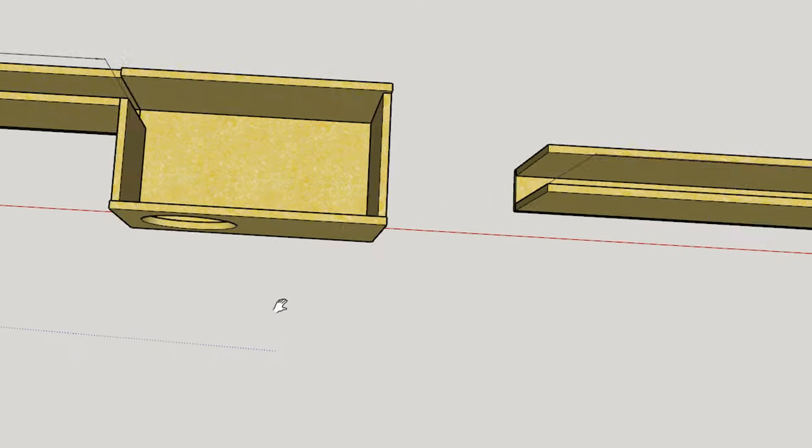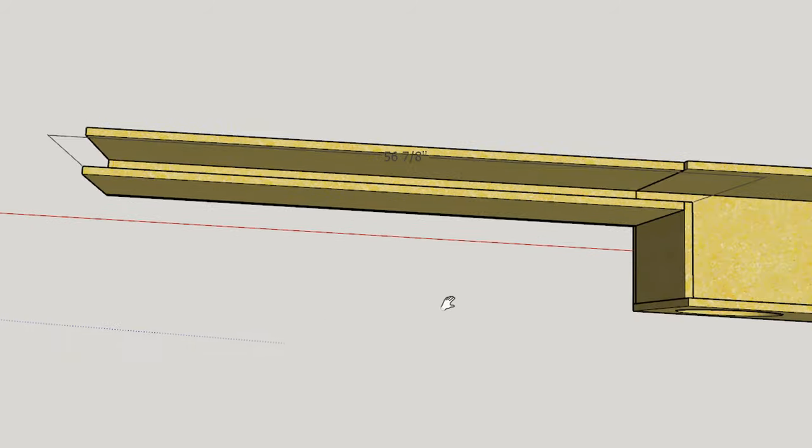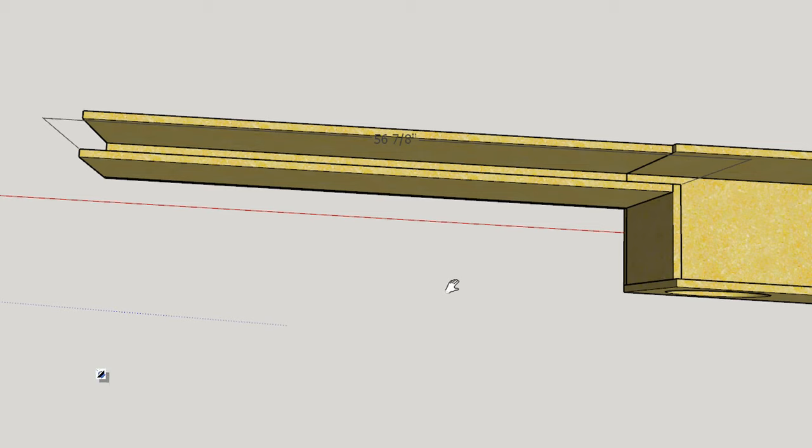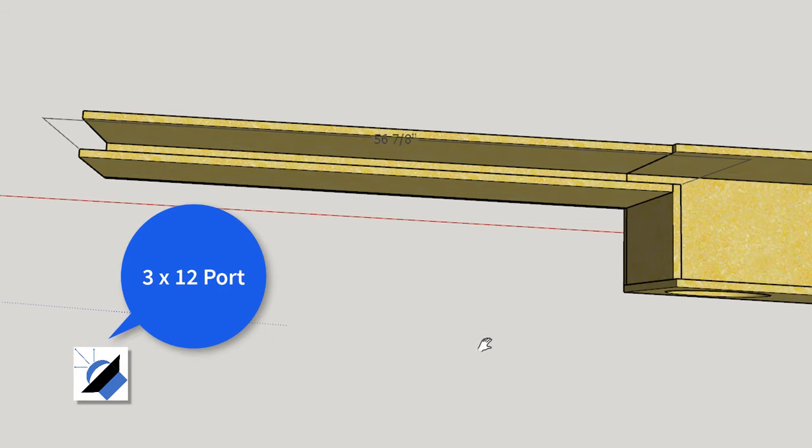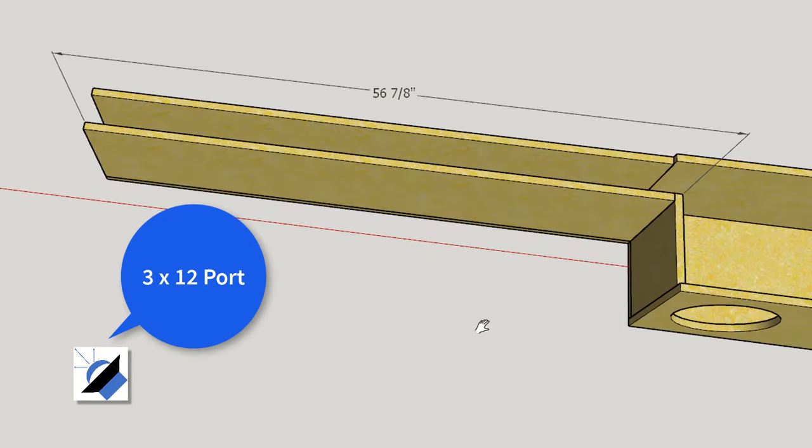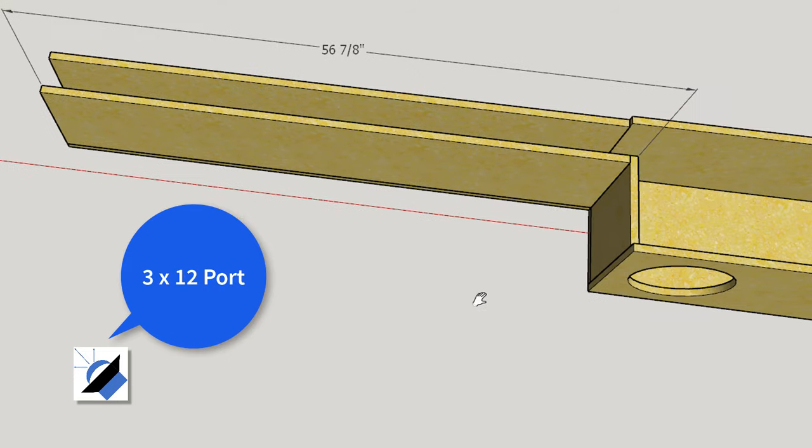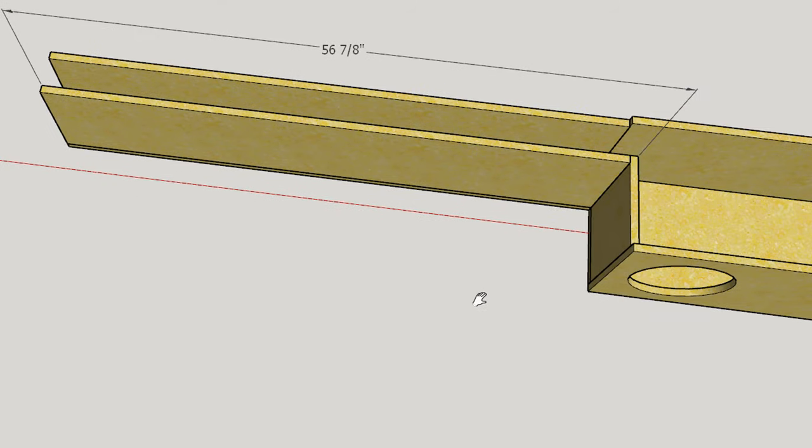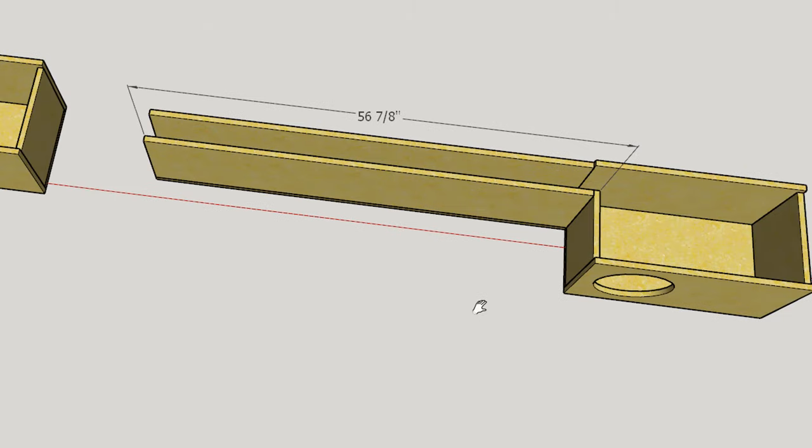Well, what happens if you make the vent even bigger? So this one is a three by 12 vent. And as you can see, it's now 56 and 7/8 of an inch long. It's comically long. And the reason why I'm showing you this is I kind of want you to understand that sure, you can get rid of vent noise by making the port cross sectional area larger. But there reaches a point where the vent then becomes absurdly long. This vent is almost five feet, and that's just absolutely insane. It's completely impractical.